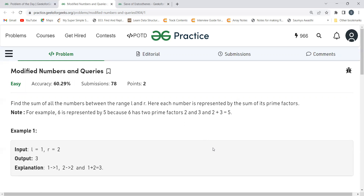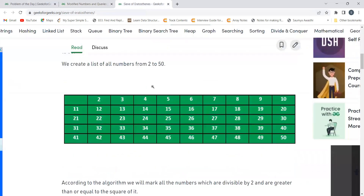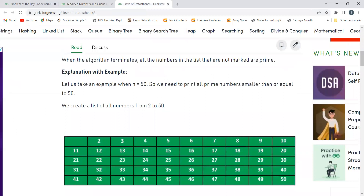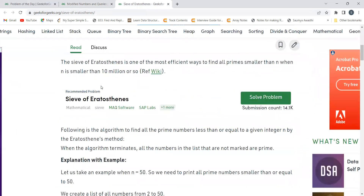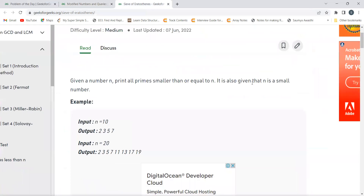The approach we're going to use is the Sieve of Eratosthenes. This is a very famous algorithm used to determine primes, especially when queries are involved — instead of repeatedly checking primality for specific numbers, we precompute using this algorithm. I'll provide a link to the article for a better understanding.